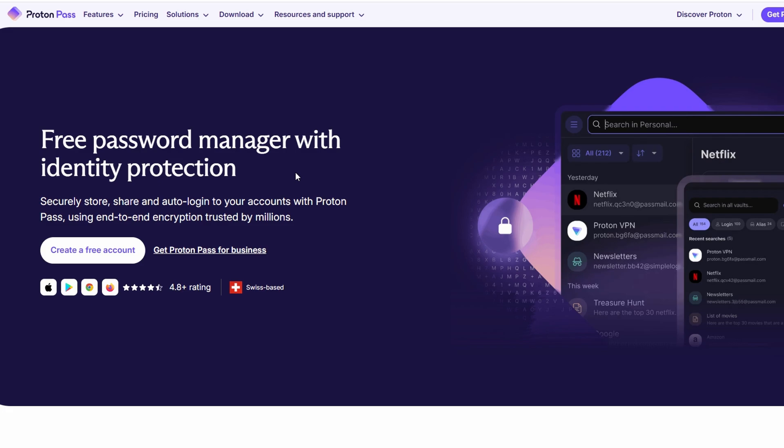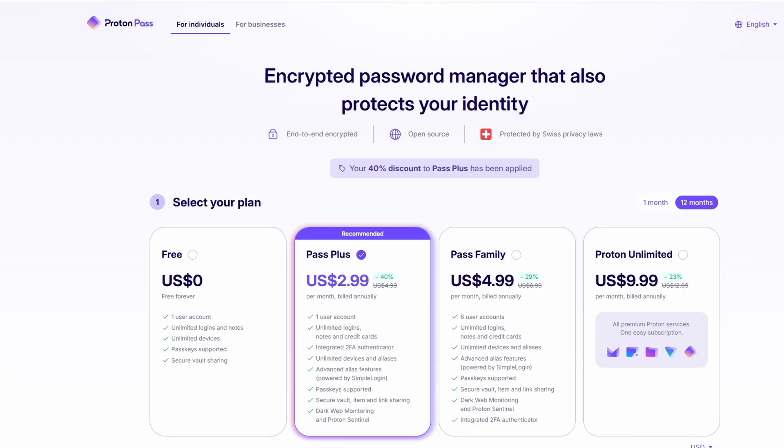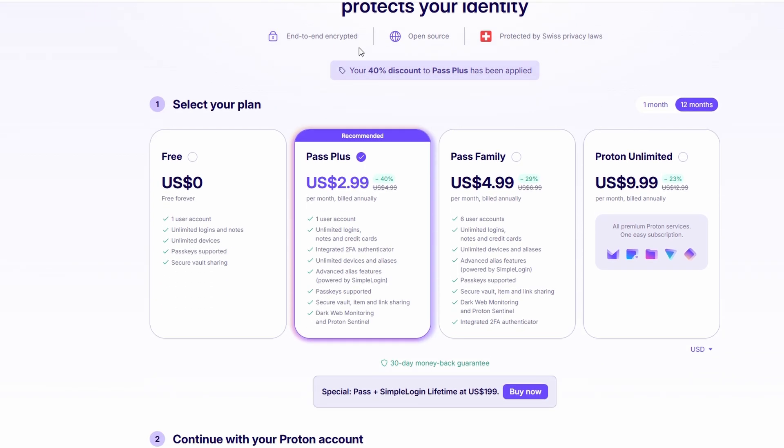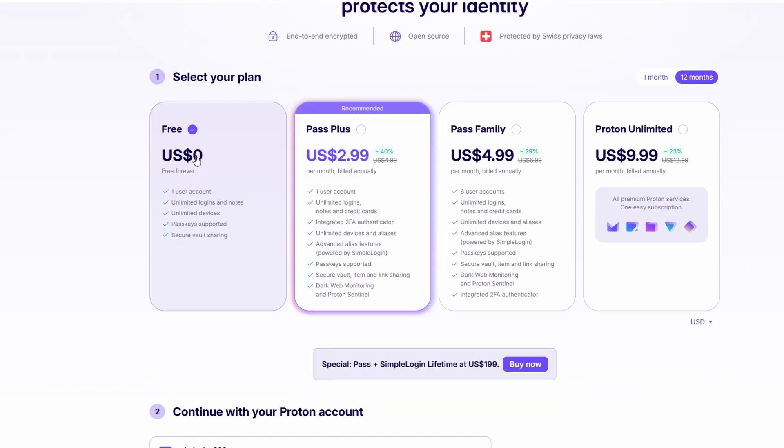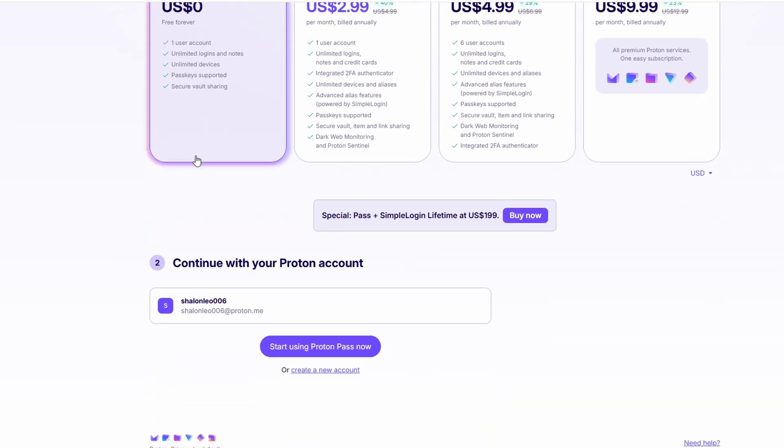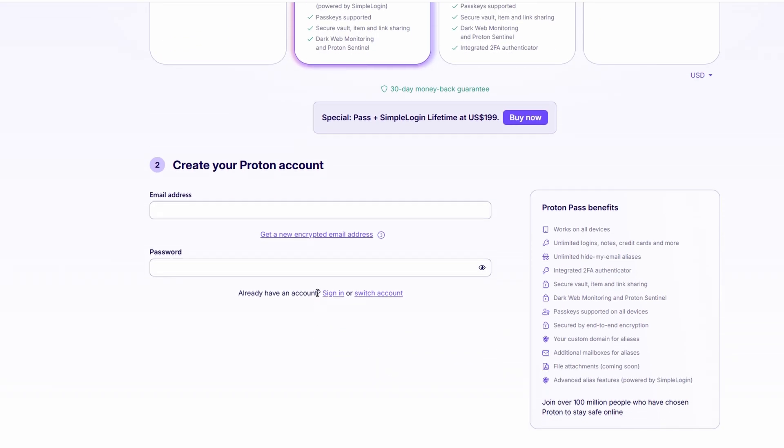The first thing you need to do is visit the ProtonPass website. Once you're there, look for the button that says create a free account. Click on that, and you'll be taken to a page where you'll need to enter your email address and choose a password. ProtonPass even helps you with this part by suggesting a strong password for you, which is great because strong passwords are key to keeping your accounts secure. Once you've entered your email and password, hit the create account button.